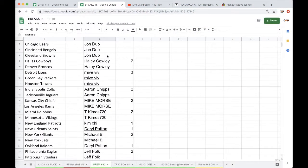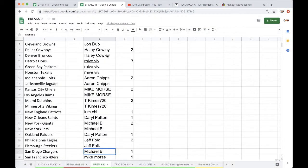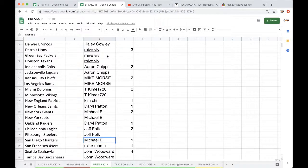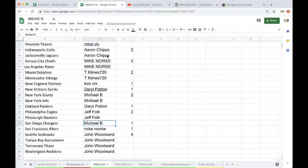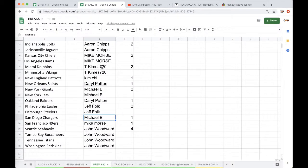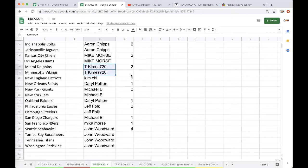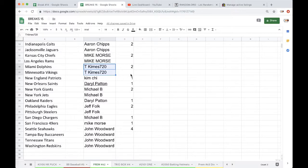John Dubb 8, Haley 2, Mike Viv 3, Aaron Chips 2, Mike Morse 2, T-Kimes 2, Kim Chi 1, Darryl 1, Mike B 2, Darryl 1, Real News 2, Mike B 1, Mike Morse 1, and Johnny Woodward with 4.